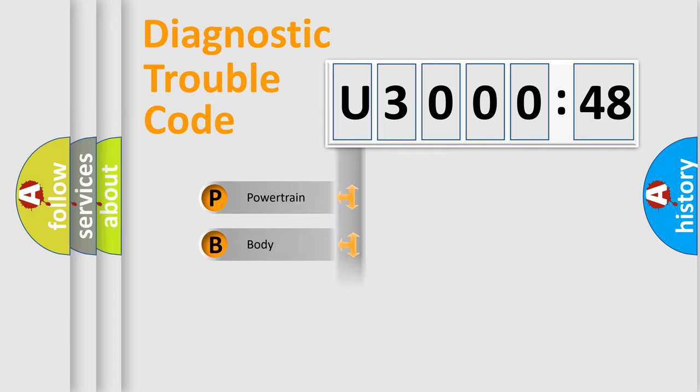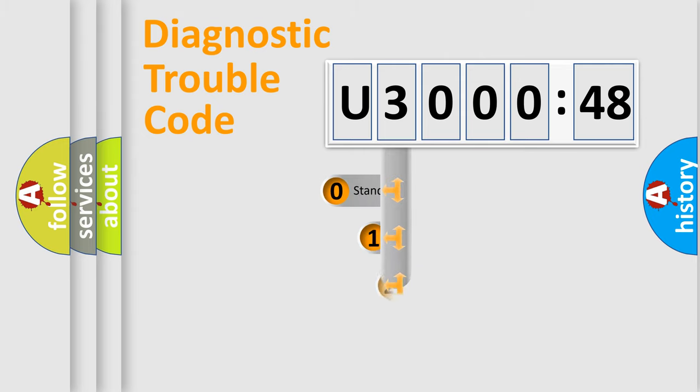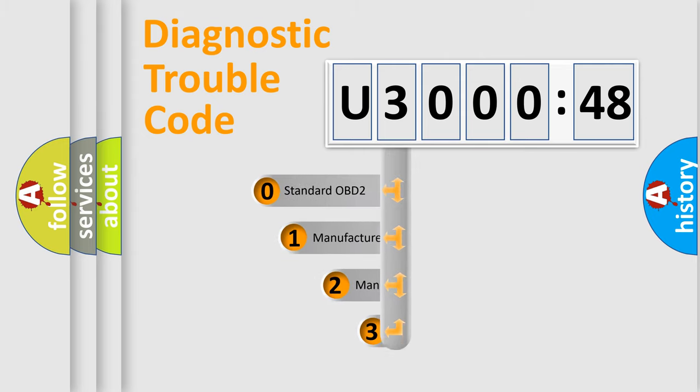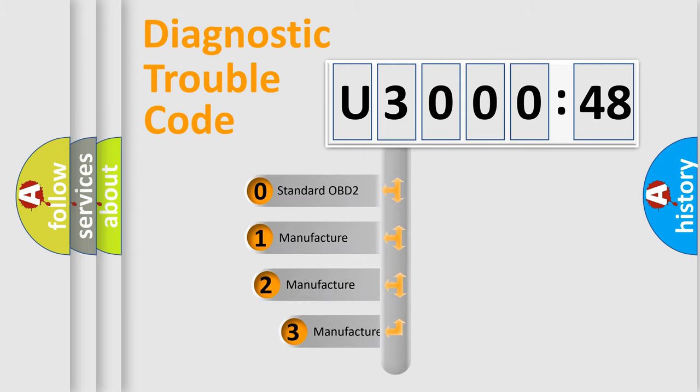Powertrain, Body, Chassis, Network. This distribution is defined in the first character code.